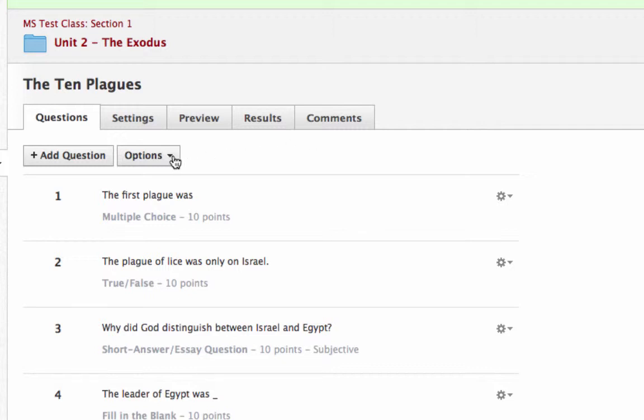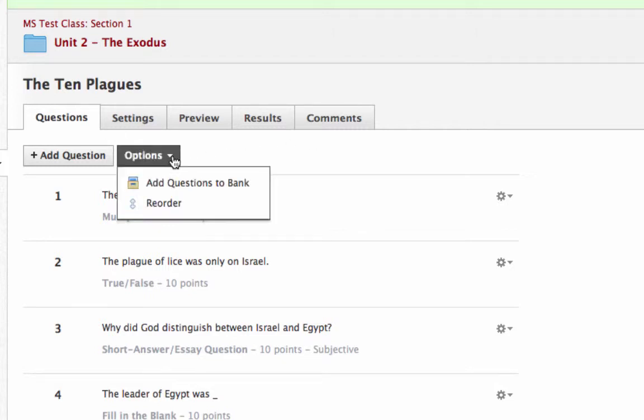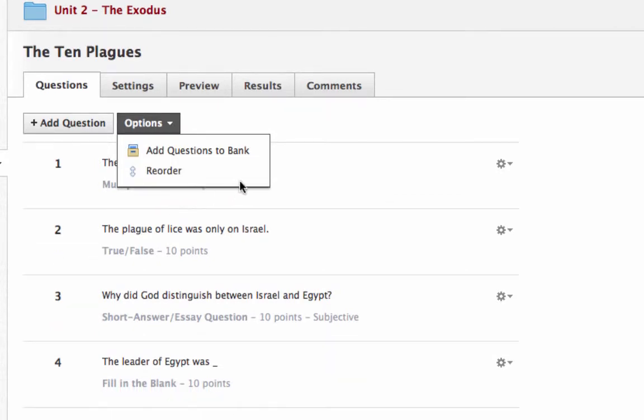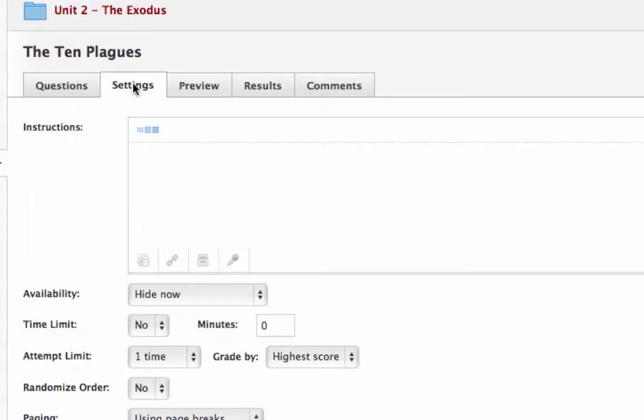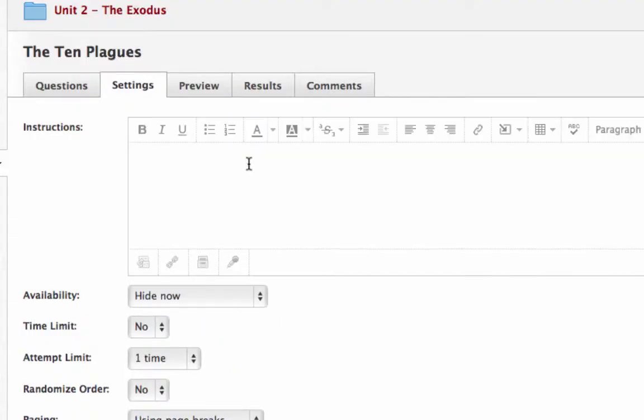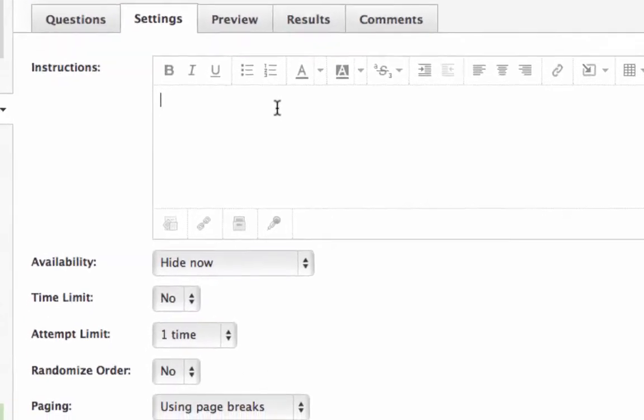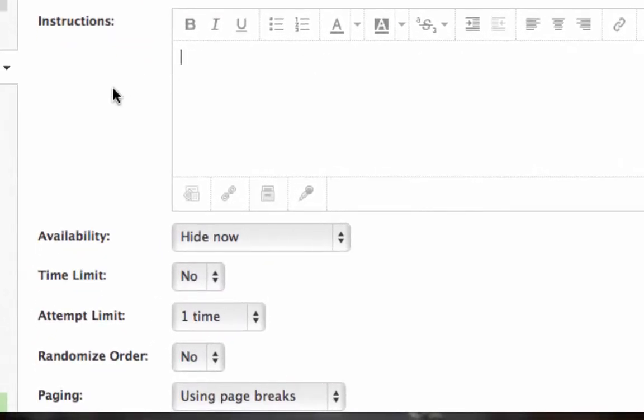Now, here are some options you may want to consider. You can reorder your questions if you want. If you say, well, I think I want something to be in a different order, you can do that. But let's say this is all right. Click here on settings to show you some other options. This is where you can enter some overall instructions if you want to.